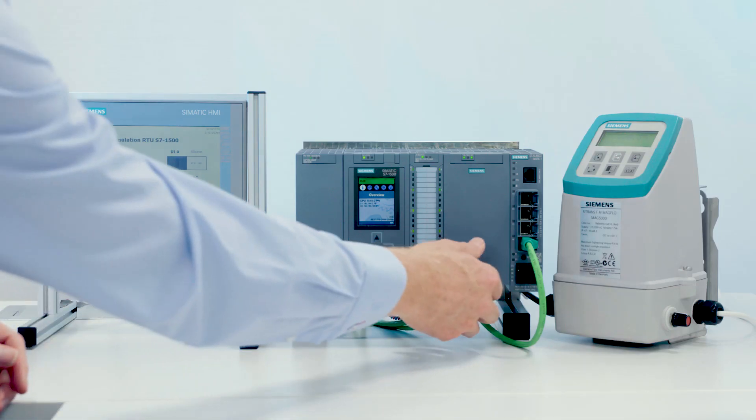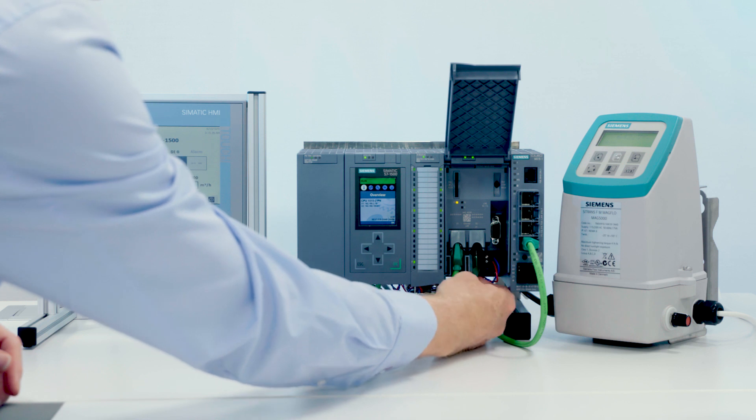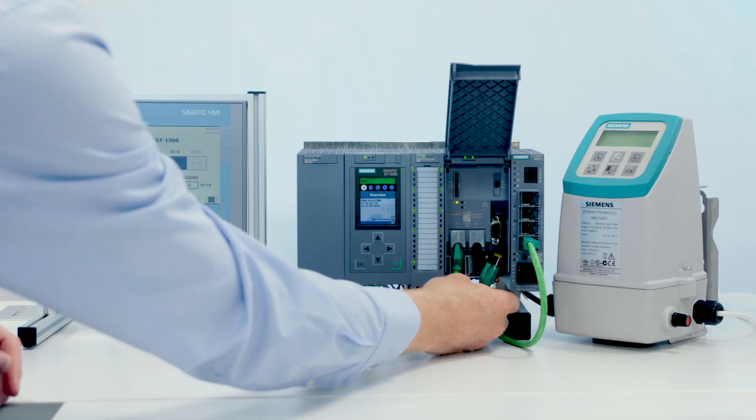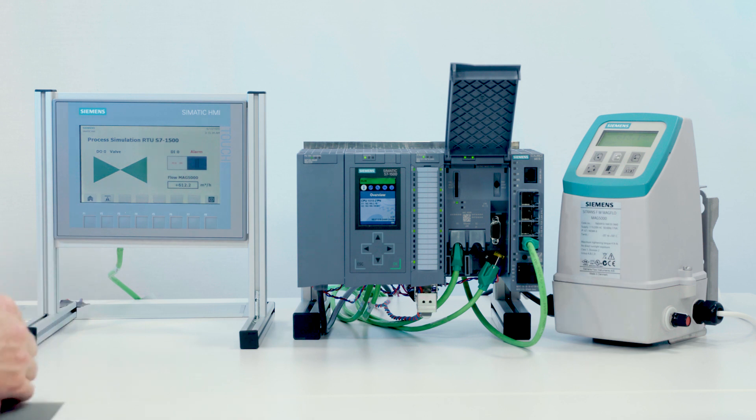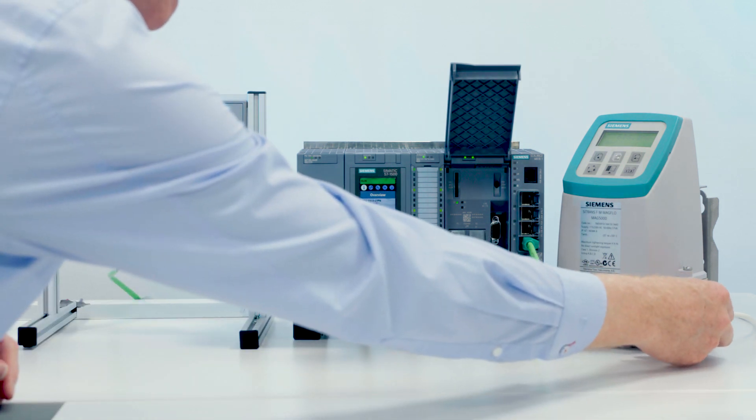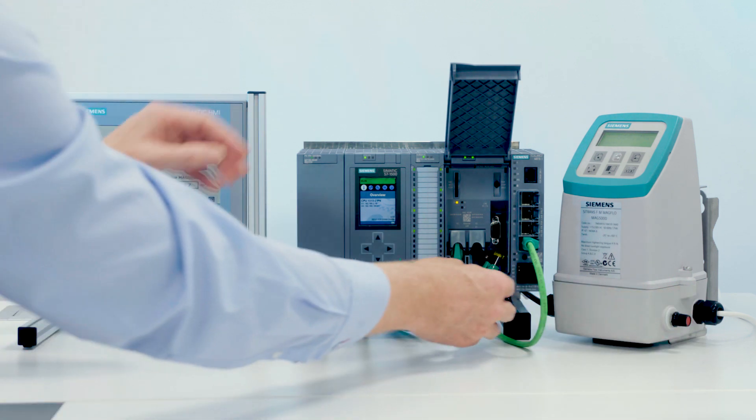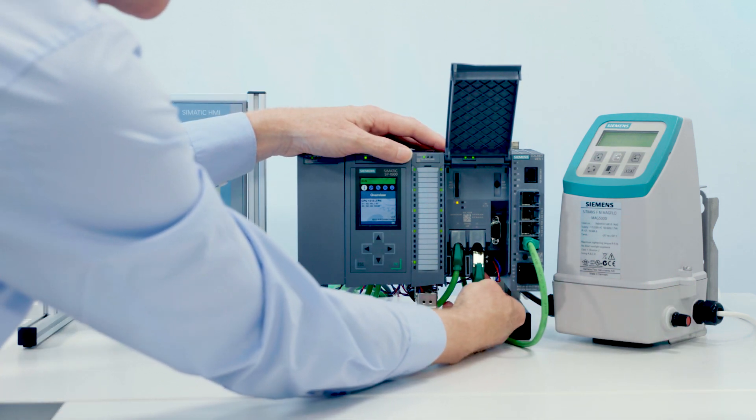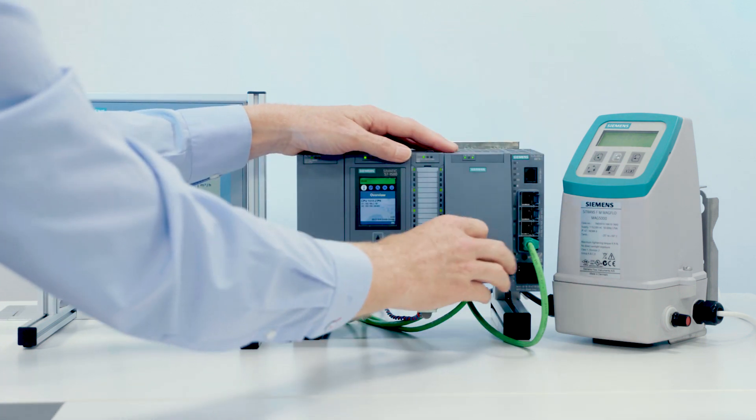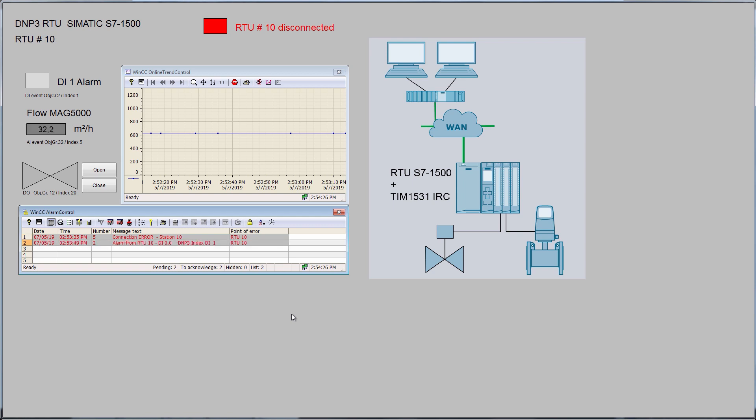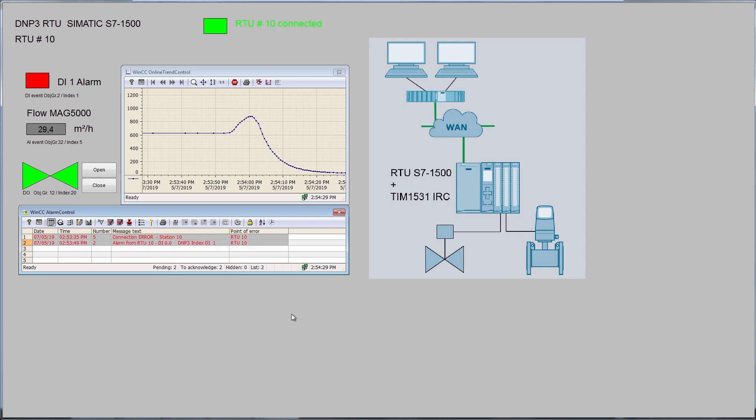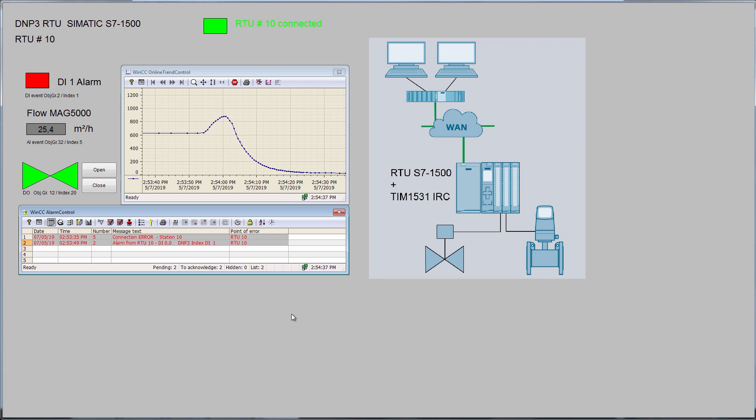If the connection from the RTU to the control center should be interrupted, the process data is buffered on the RTU with a timestamp. When the connection is re-established, the process data is transmitted and archived in chronological order. Now I will interrupt the connection. I am generating an alarm and changing the flow. Now I will restore the connection. As soon as the connection is active again, the RTU transmits the buffered data. In the message list, we see the alarm that occurred during the connection interruption. In the measured value archive, we see a complete measured value curve, including the values that were recorded in the RTU during the interruption.